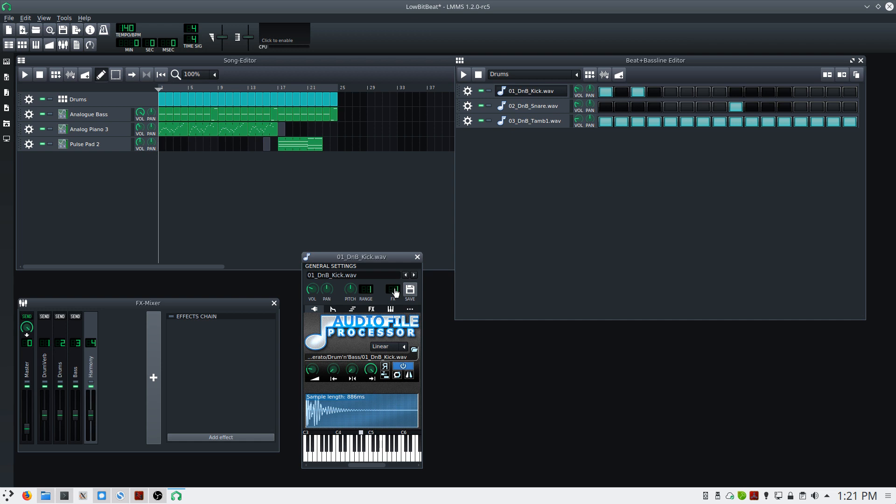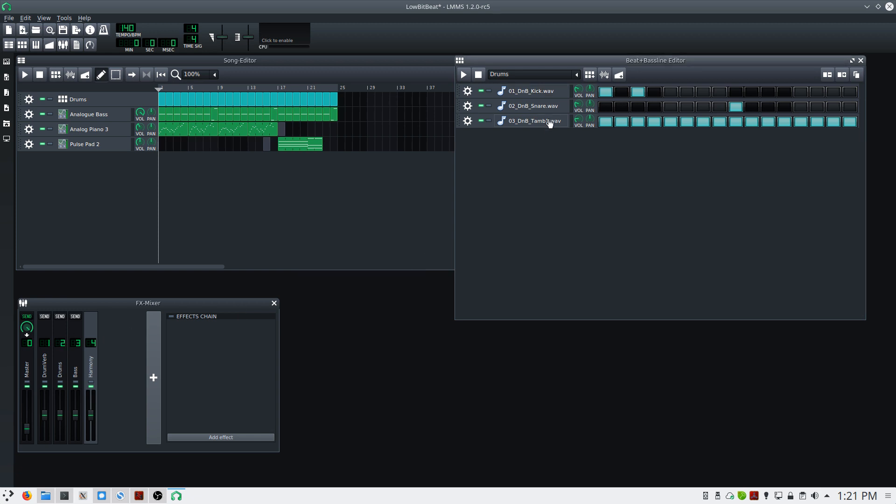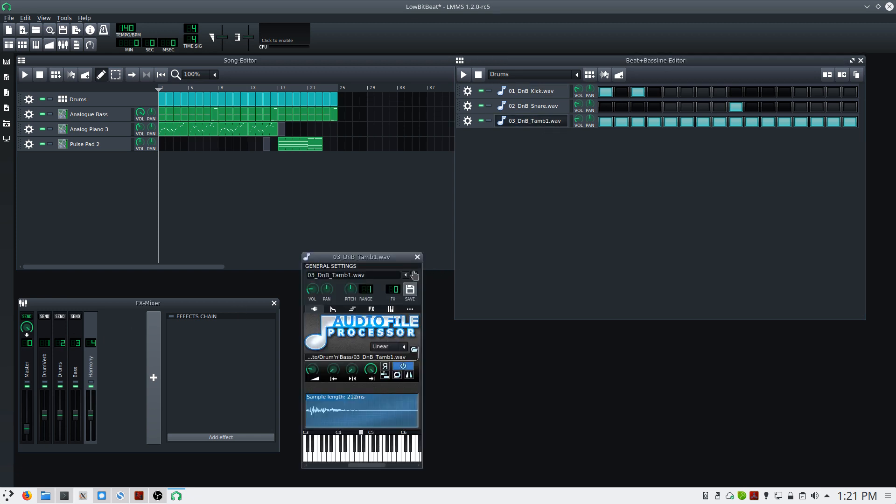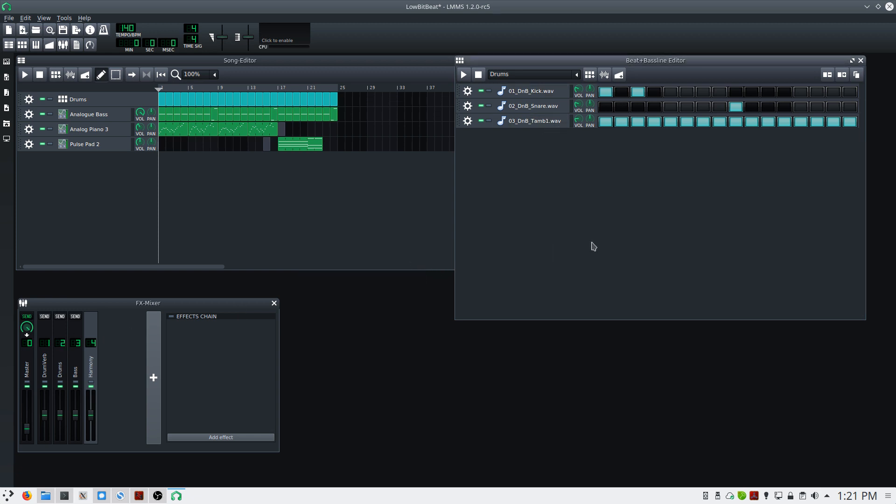Here, I want to send the kick to my drums track, which is number two. I'll repeat this process for the tambourine, and the snare will leave going to its own drum reverb track.